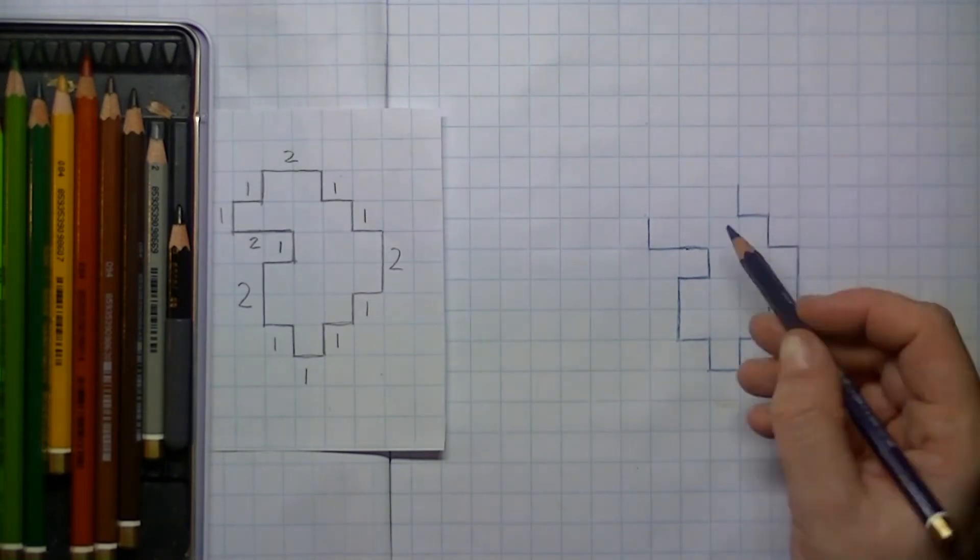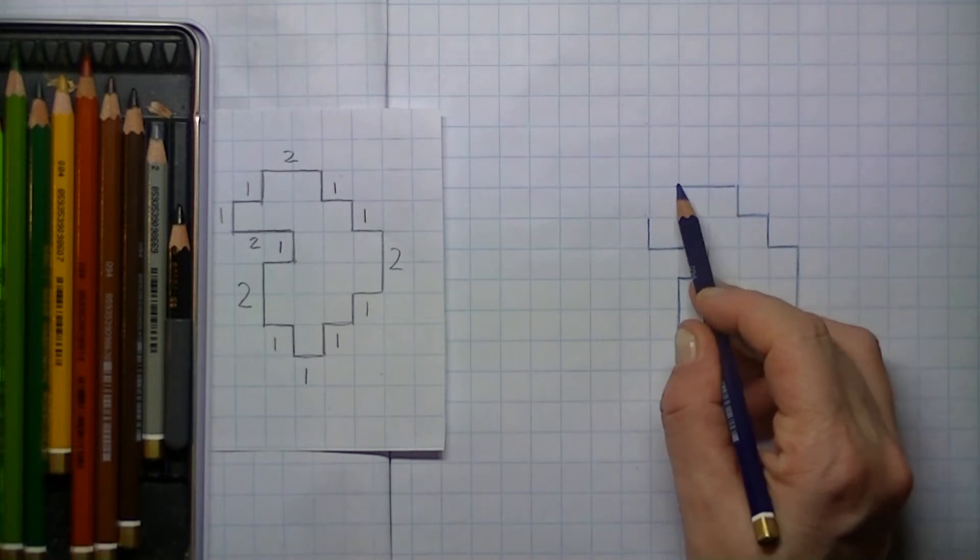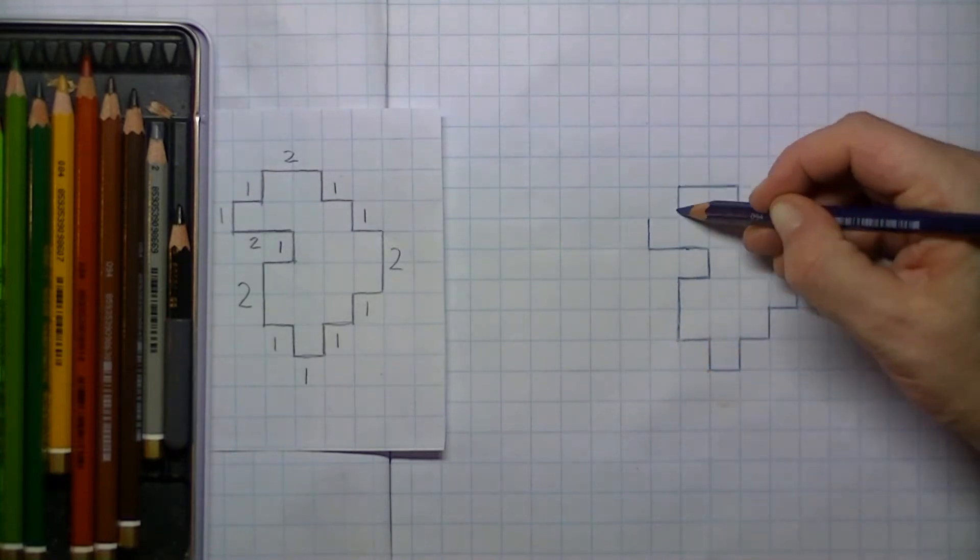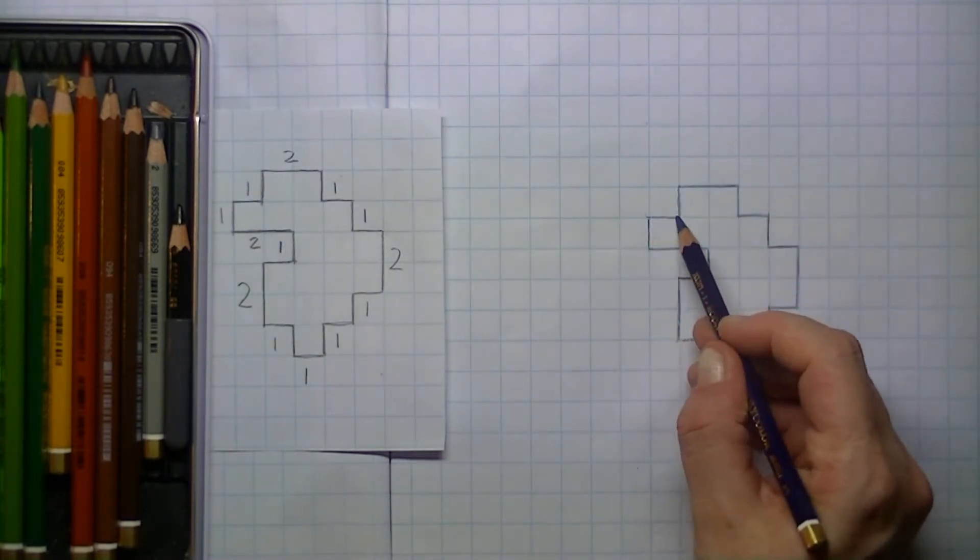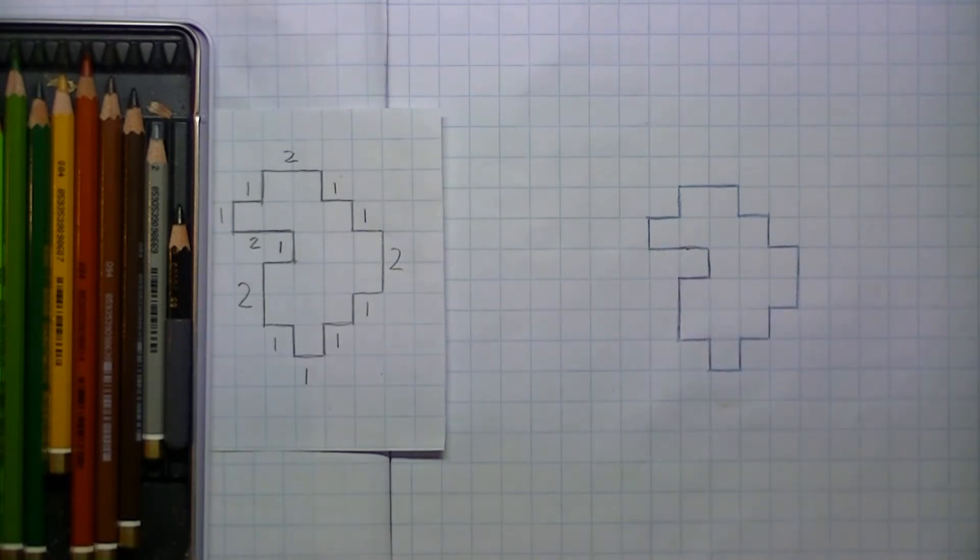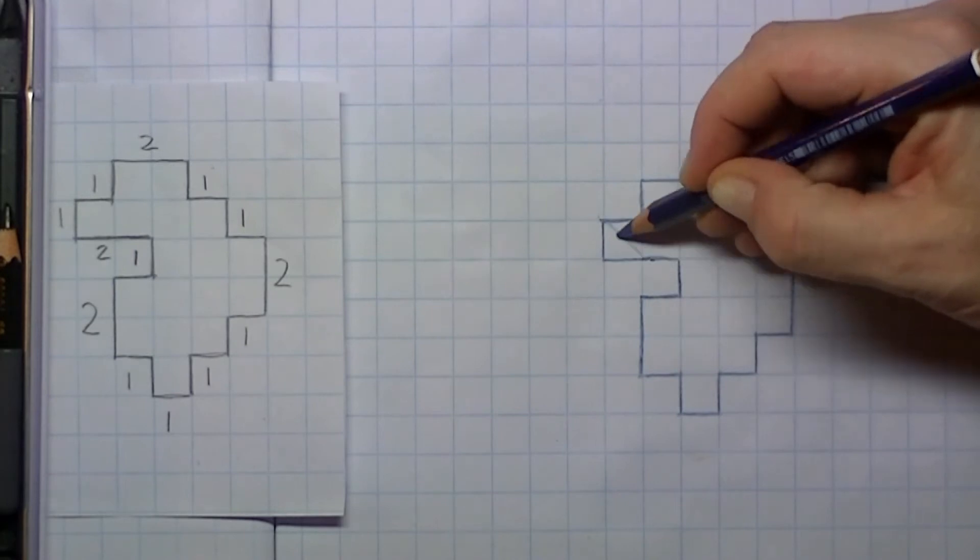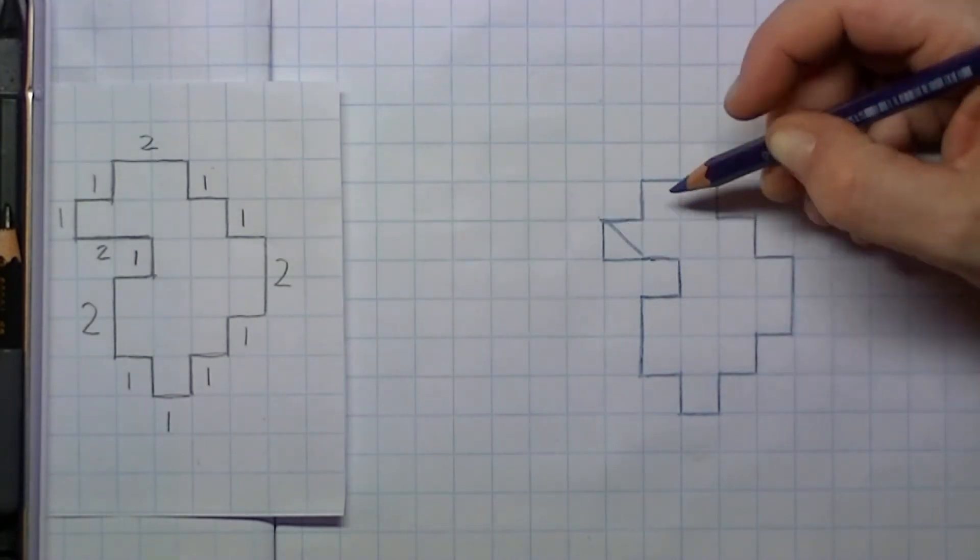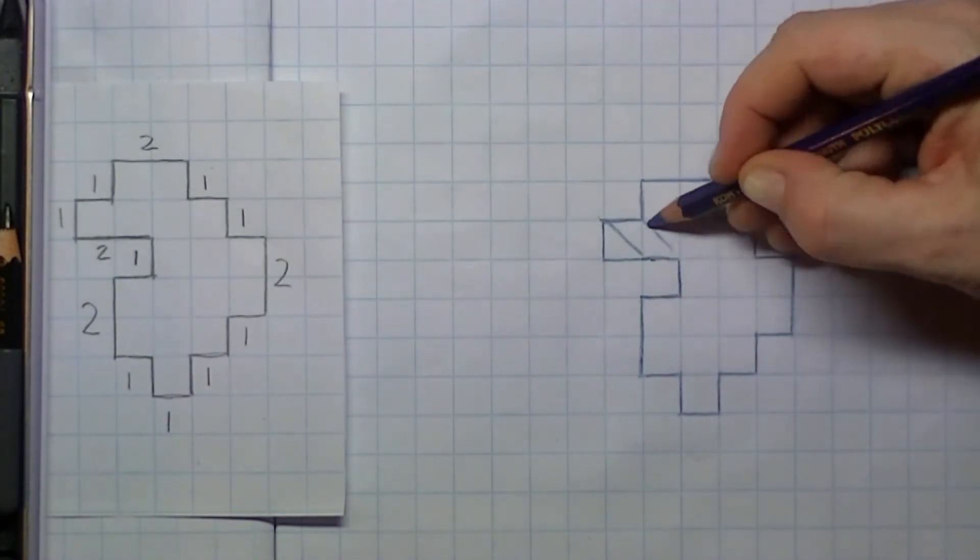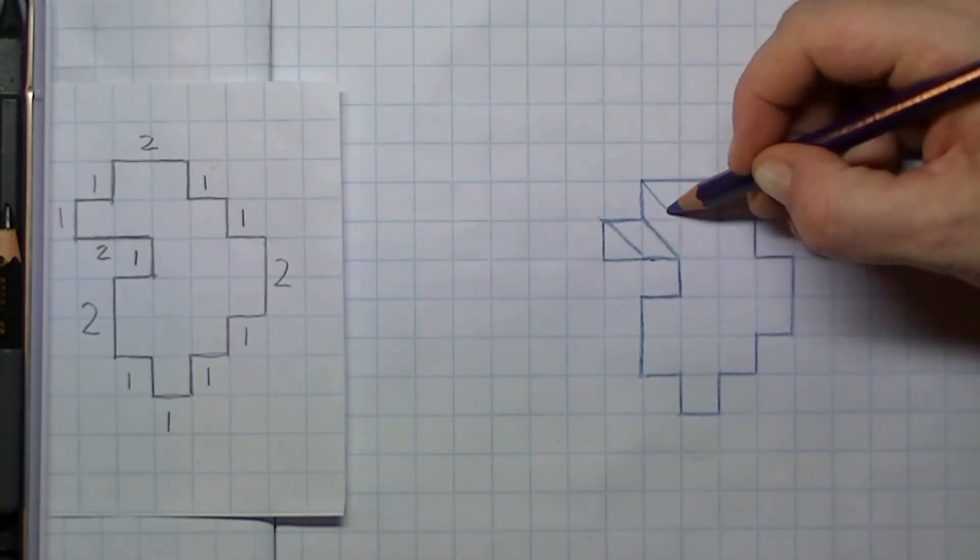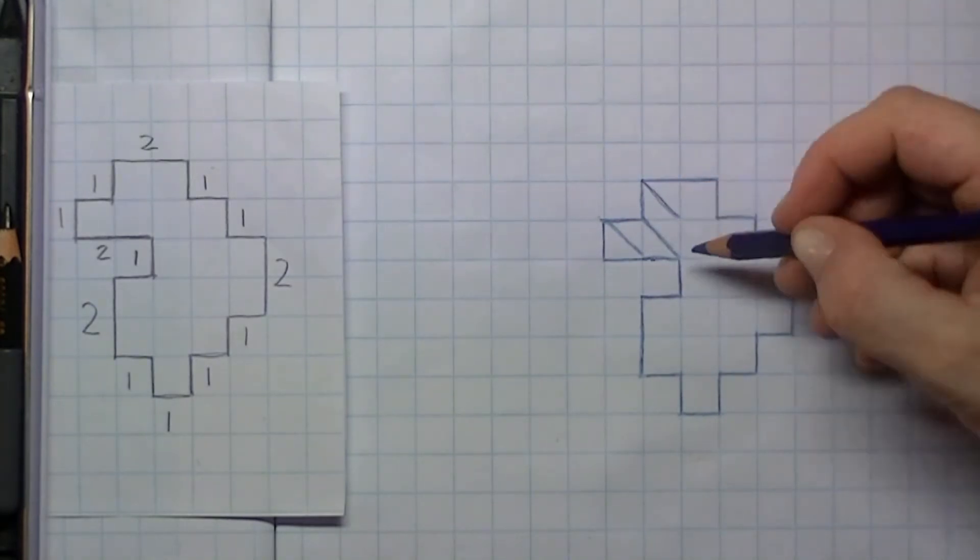On the left side you can see the numbers of the lines which are only one or two squares high or stretching. Once you've drawn that in, it is time for the diagonal lines.